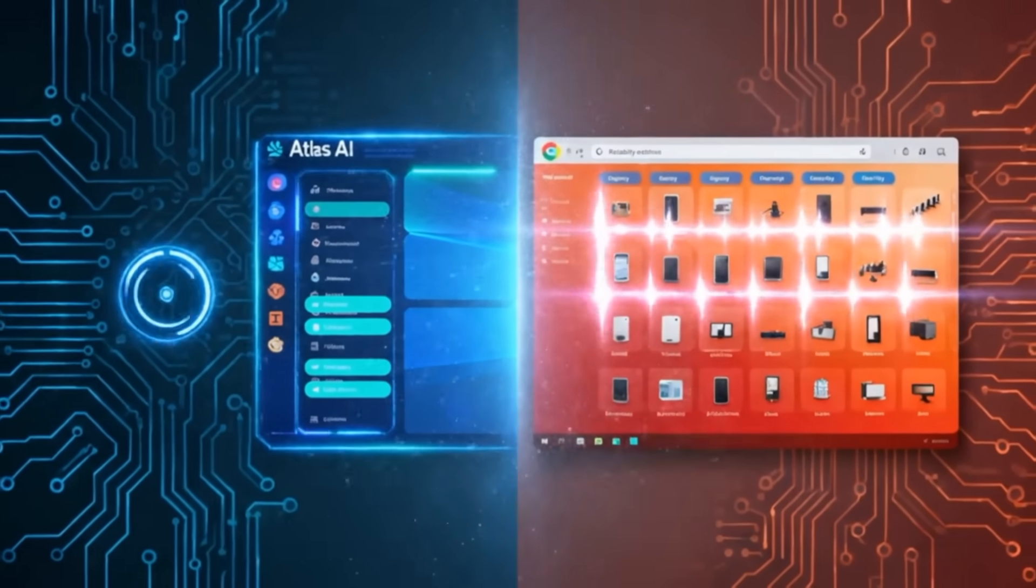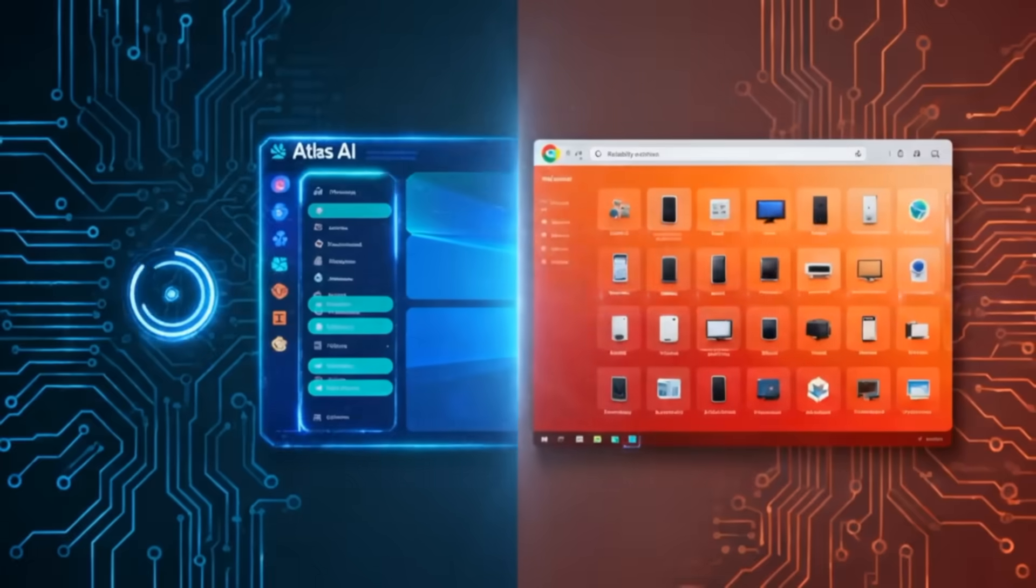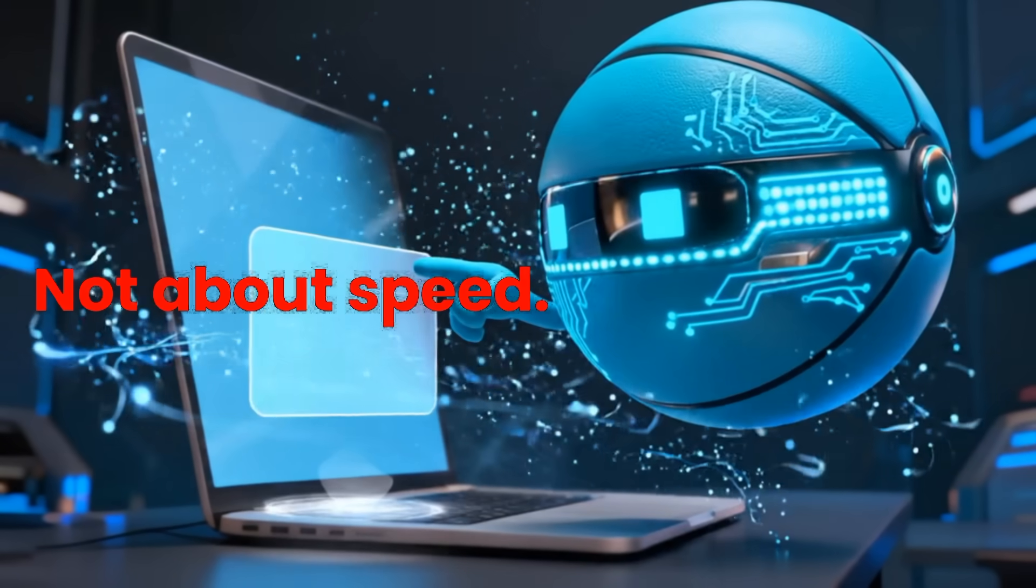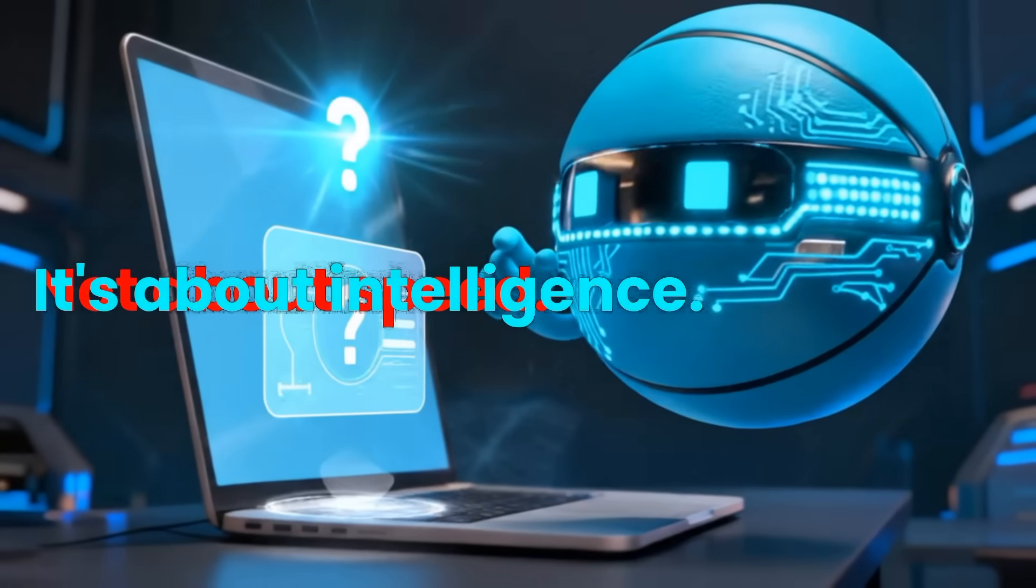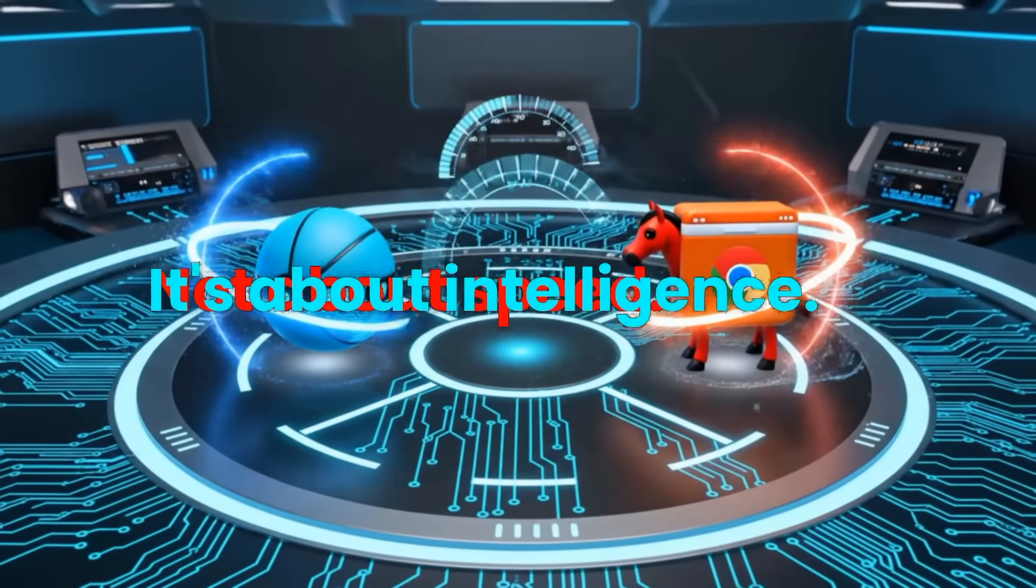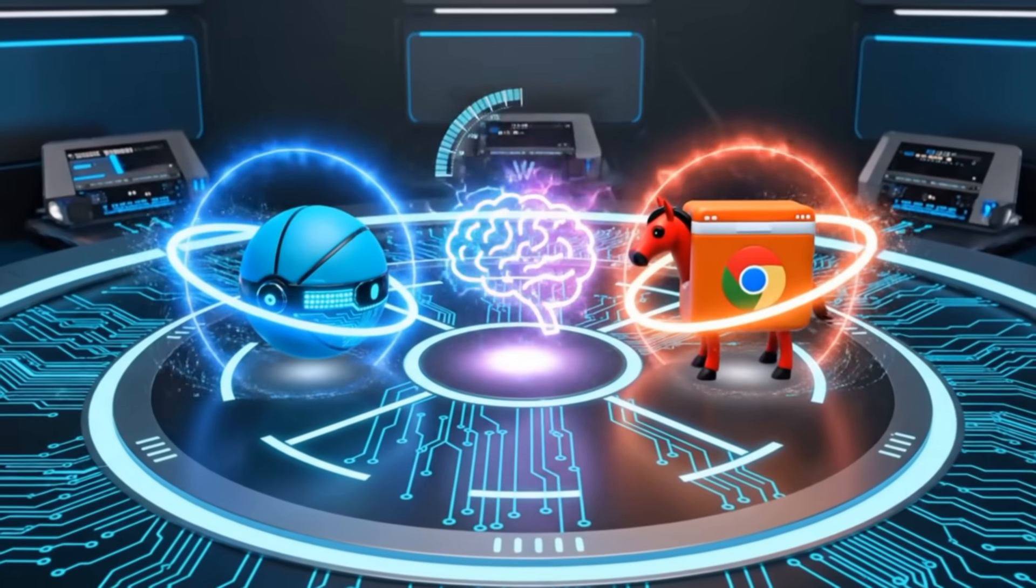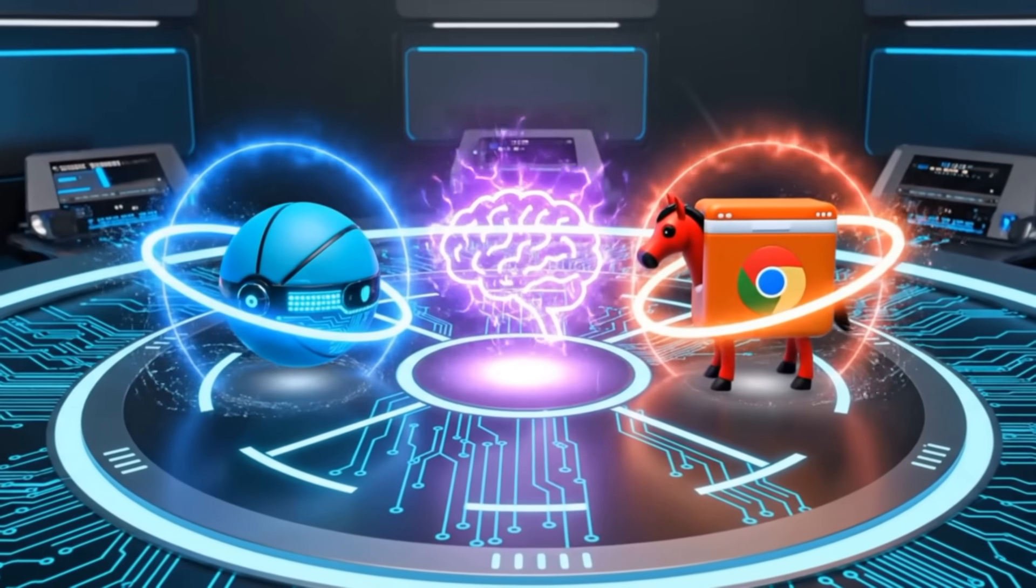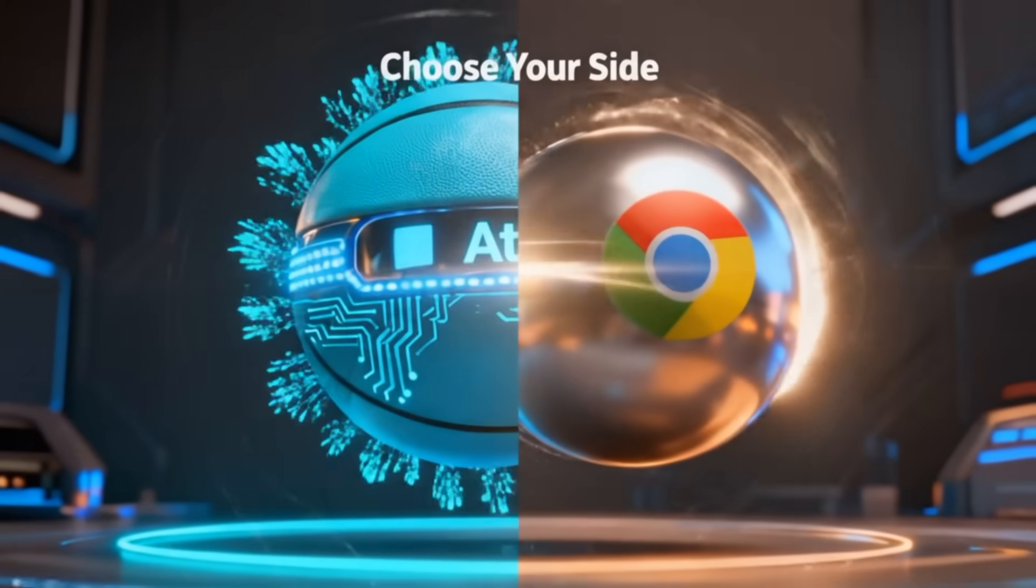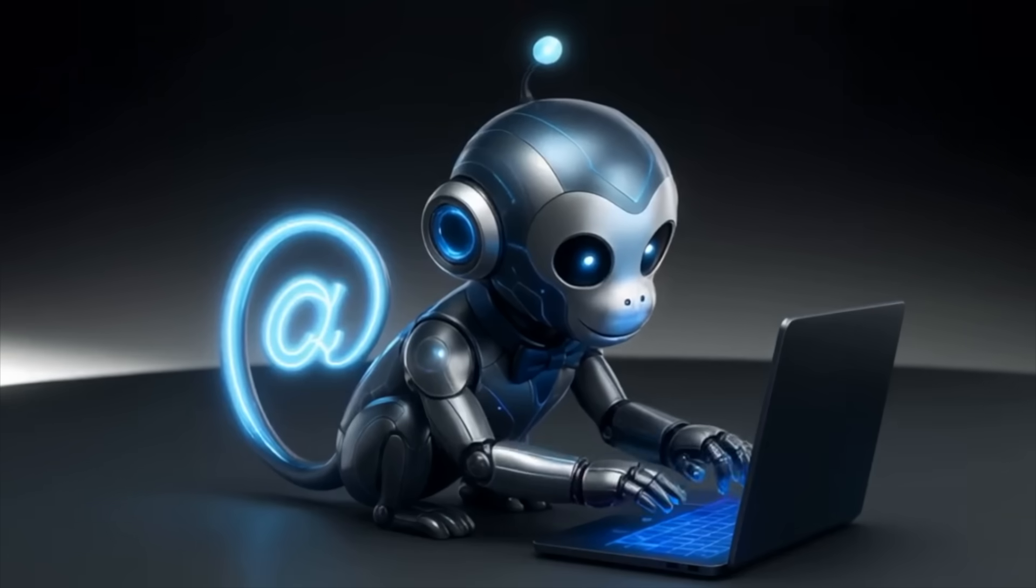Think of it like this. Chrome is your workhorse. Atlas is your new AI sidekick. Brilliant, but still learning. The browser wars are back. But this time, it's not about speed. It's about intelligence. So, which side are you on?